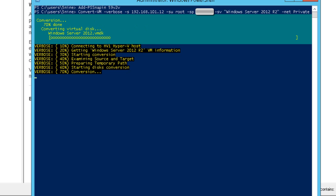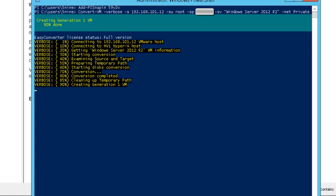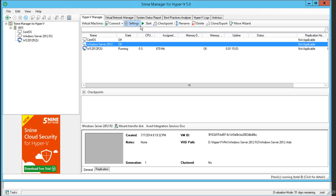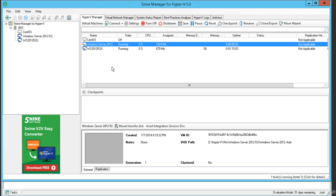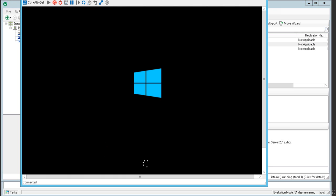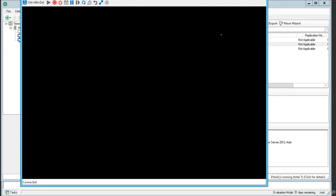We have successfully converted the virtual machine using the PowerShell script. It has appeared within the Hyper-V Manager window and we can start it now. This virtual machine was recently running within the VMware environment and is now already present on the Hyper-V host.